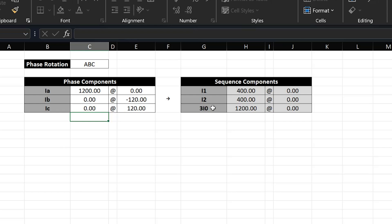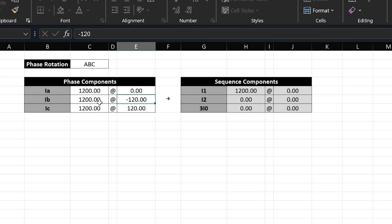Now let's say we had another example where we had balanced currents — so the B and C phase currents are also 1200 amps, and these are balanced as you can see from the angles. For this case we would expect purely positive sequence current since there is no imbalance in the system. The three phase currents are balanced, and over here on the right for the symmetrical components we can see that we only have positive sequence, and its magnitude and angle is equal to the A phase current.